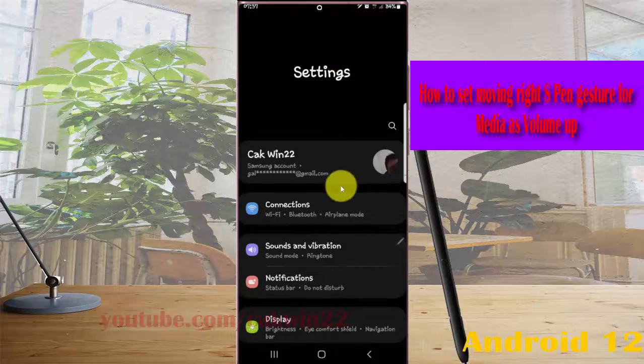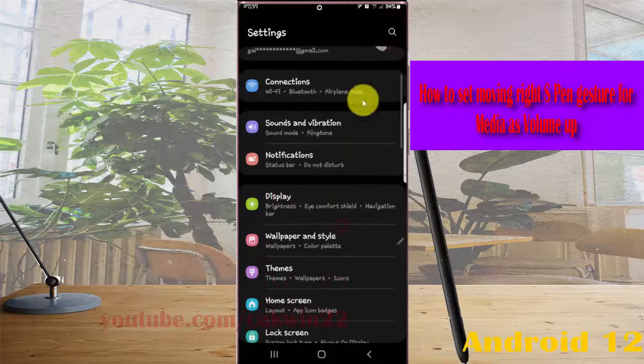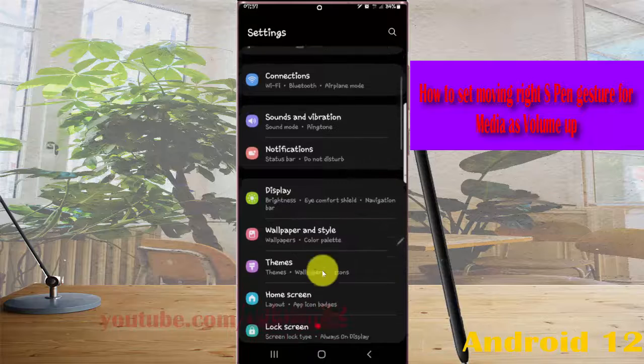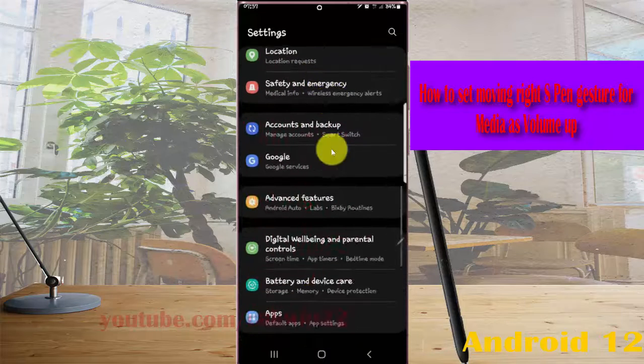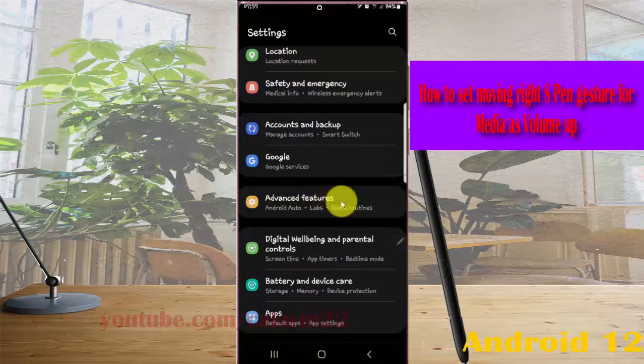Scroll down the settings screen, find Advanced Features, and then tap Advanced Features.